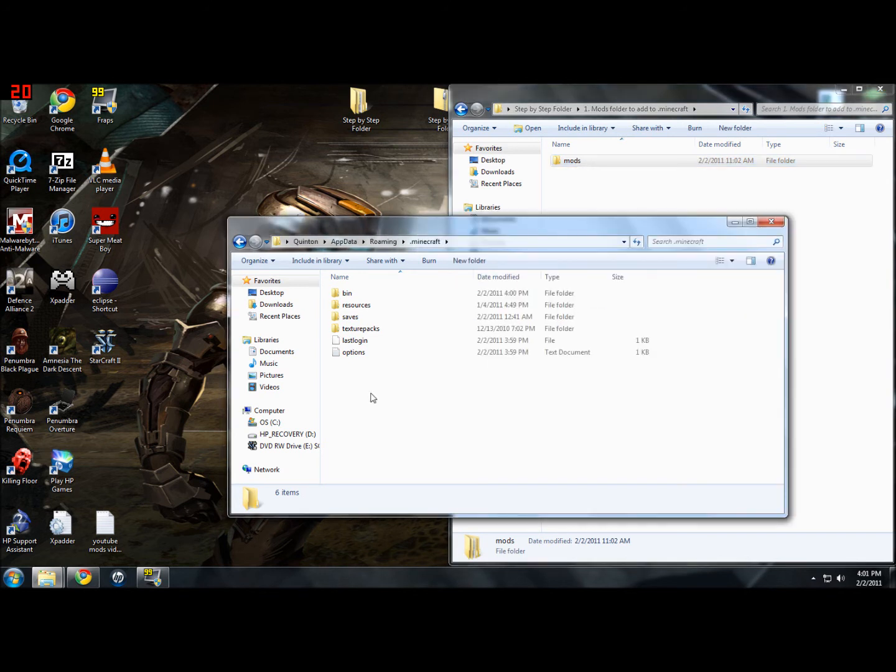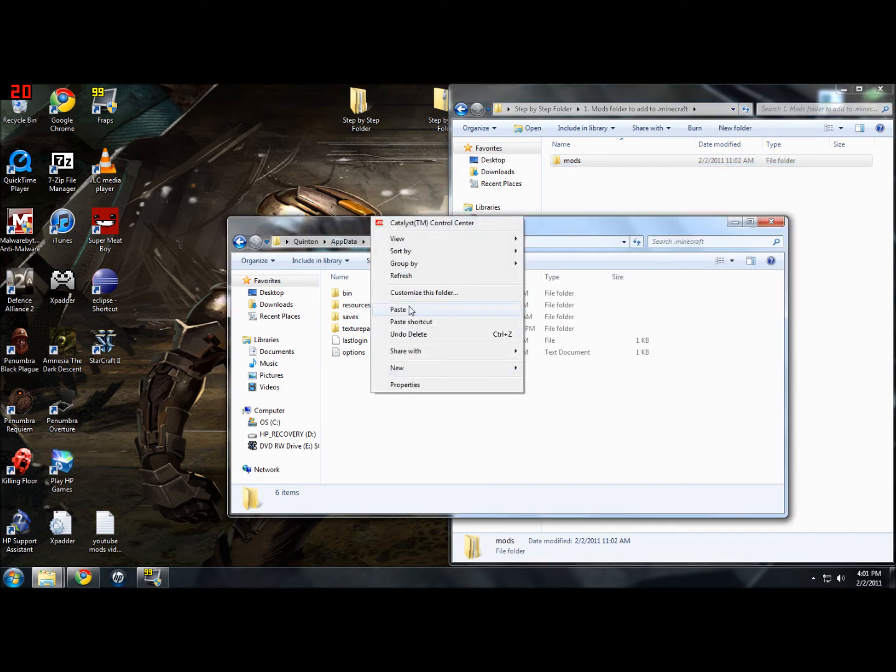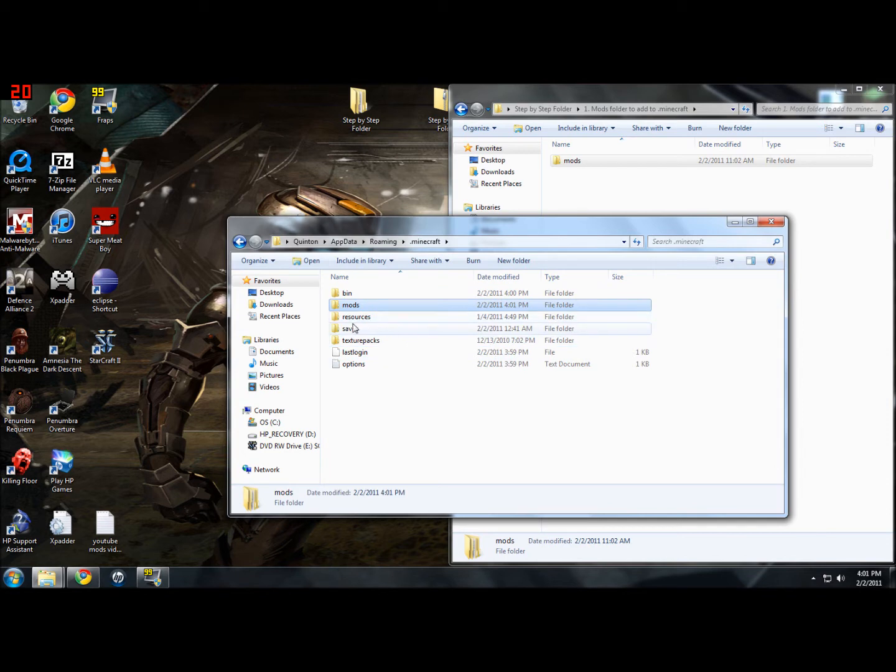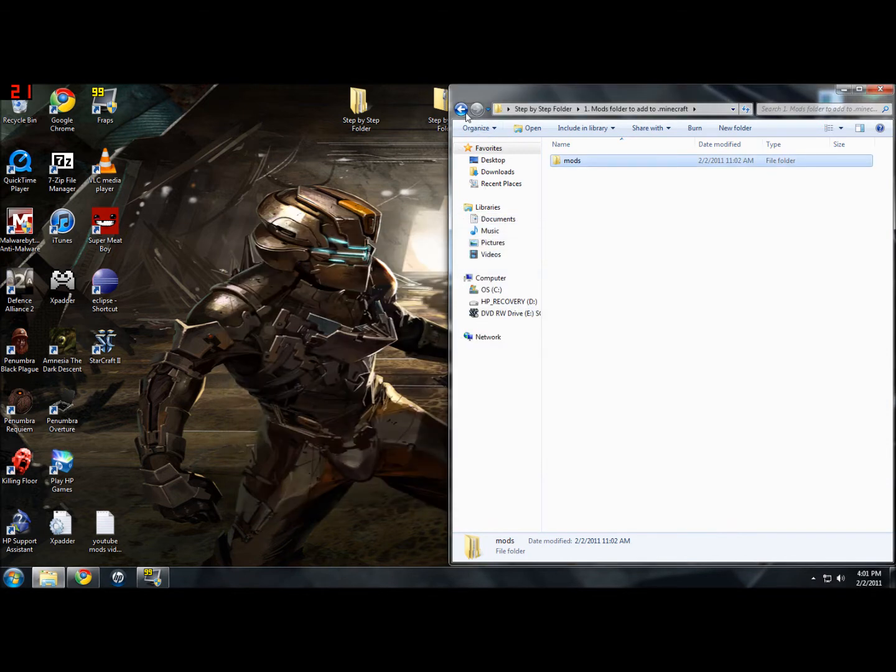So you can drag it over. I'm going to copy and paste it so I don't lose it in the folder. And there you go. That's all you have to do. So just exit out of that.